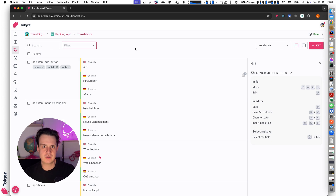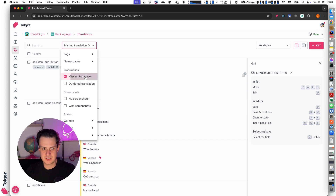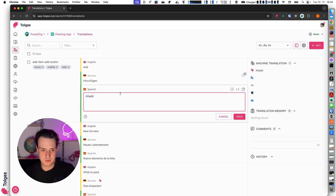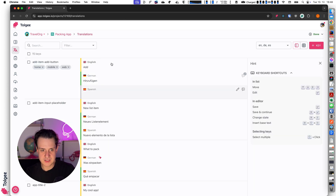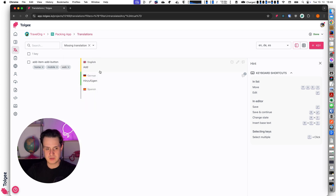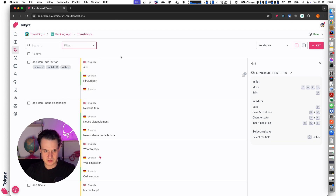In the translations view you can also choose from various filters. Apart from tags you can filter by missing translation — if a key has a missing translation, I can now see everything with missing translation. So the Spanish key with missing translation is visible here. I can also see strings with outdated translation.